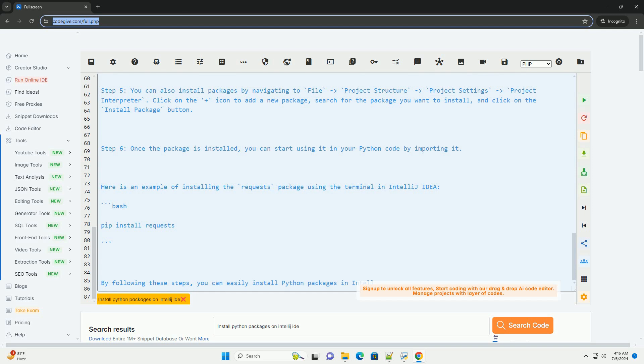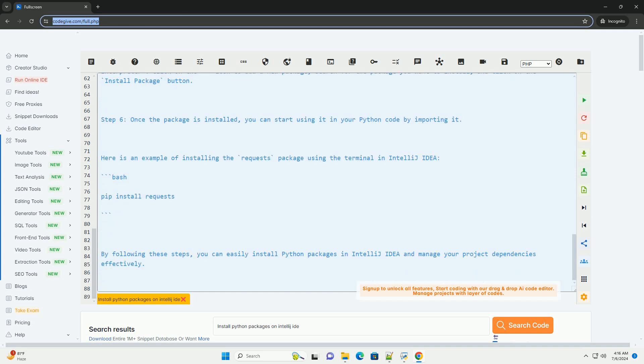Step 6, once the package is installed, you can start using it in your Python code by importing it. Here is an example of installing the requests package using the terminal in IntelliJ IDEA.